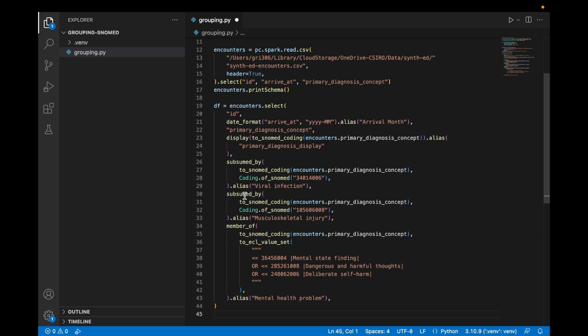And now we're going to start adding columns to this table. We've selected the ID, changed the date to be month only, selected the SNOMED concept ID for the primary diagnosis, and then we'll go off to the terminology server and retrieve the preferred term for each of these codes.